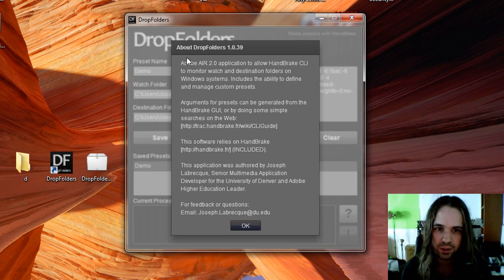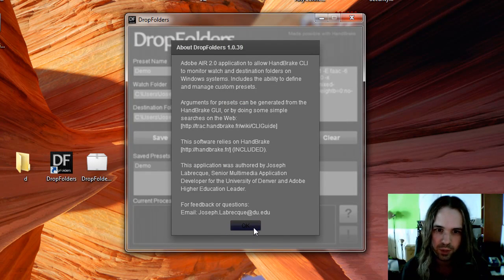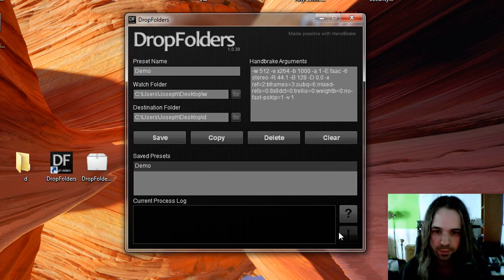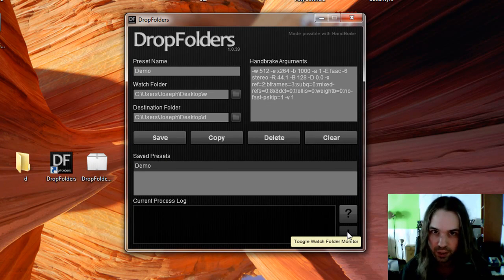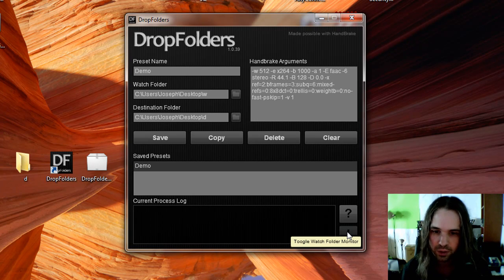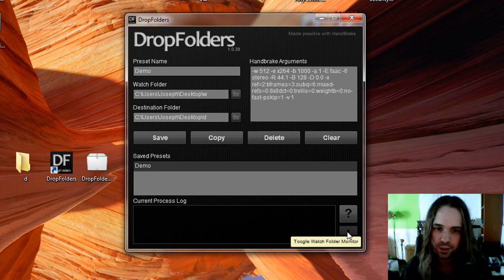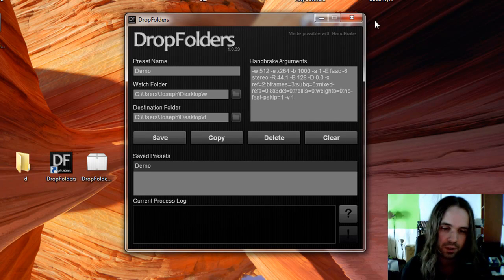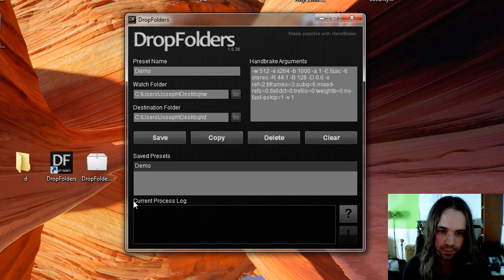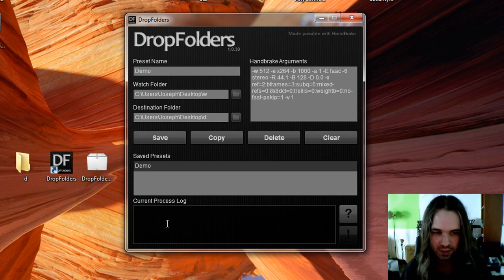We've got a little about area here that has my contact information and so forth. And then this little guy just toggles the Watch Folder monitor system on and off. So if you're doing something and you didn't want it to be monitoring a folder at any time, you can turn that off, but it's on by default. The process log will contain anything that Handbrake spits back out at us as it's processing these videos.